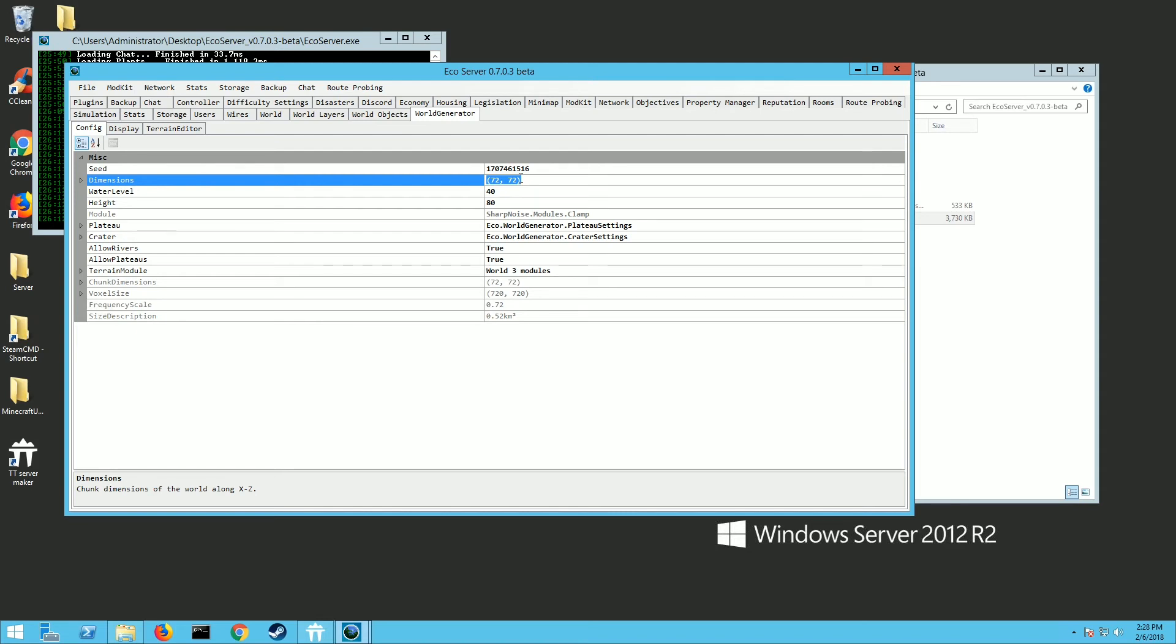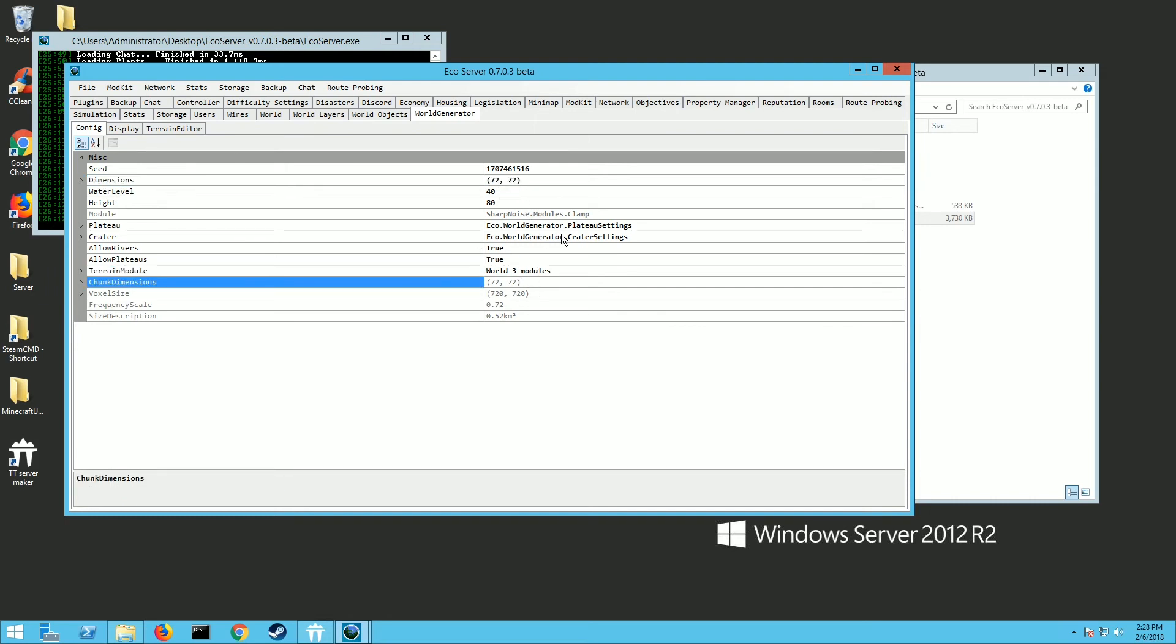Now you want to be careful you don't make it too big. Your server's not gonna handle it, it's gonna just be slow and laggy. So that is where you can adjust that, and there's some other settings here you can adjust as far as like if you want rivers and the height and the water level and all that stuff. So you can customize that however you want.